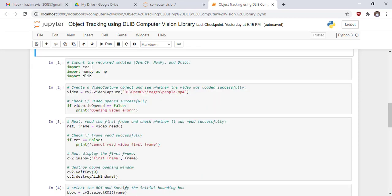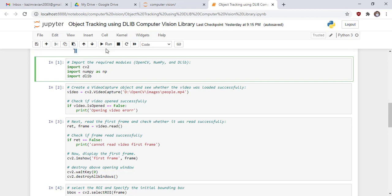Now we start our code. Import the required modules or libraries: OpenCV, NumPy, and Dlib. Run the cell.